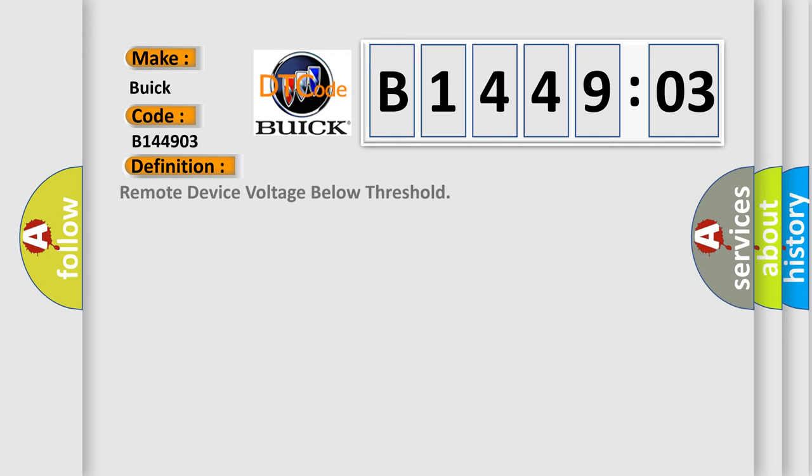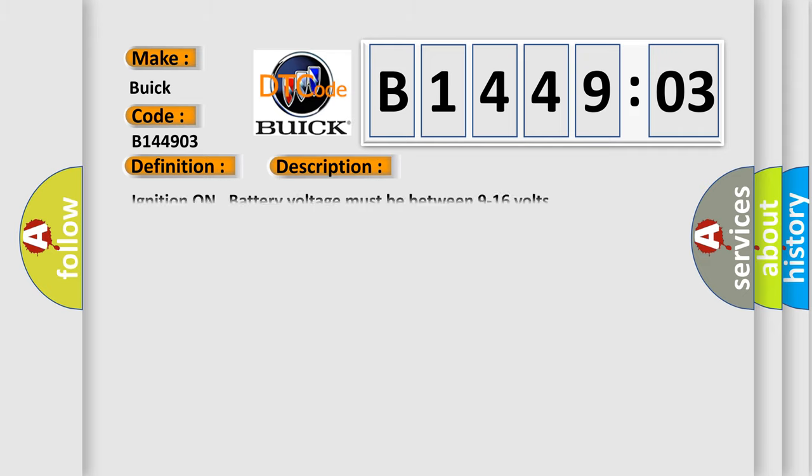The basic definition is Remote device voltage below threshold. And now this is a short description of this DTC code. Ignition on battery voltage must be between 9 to 16 volts.